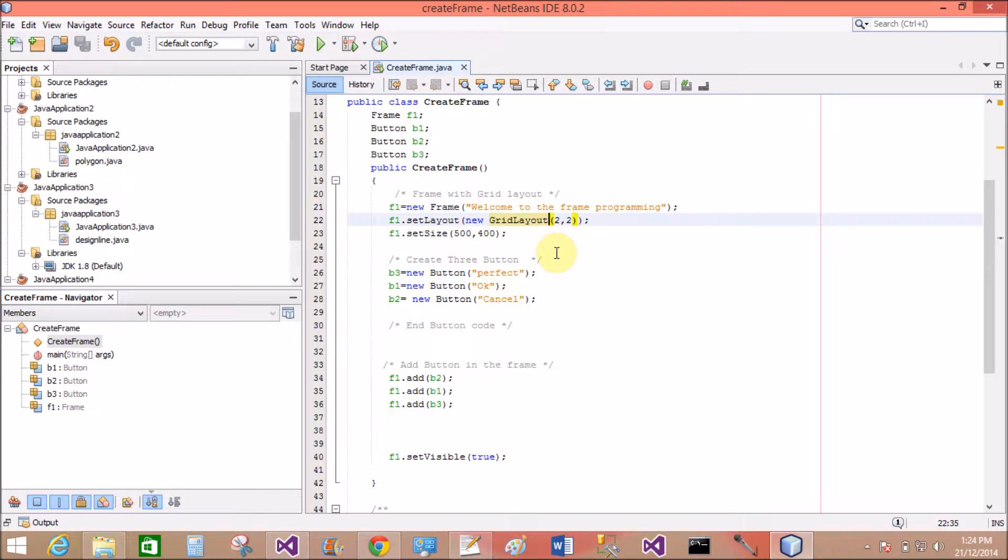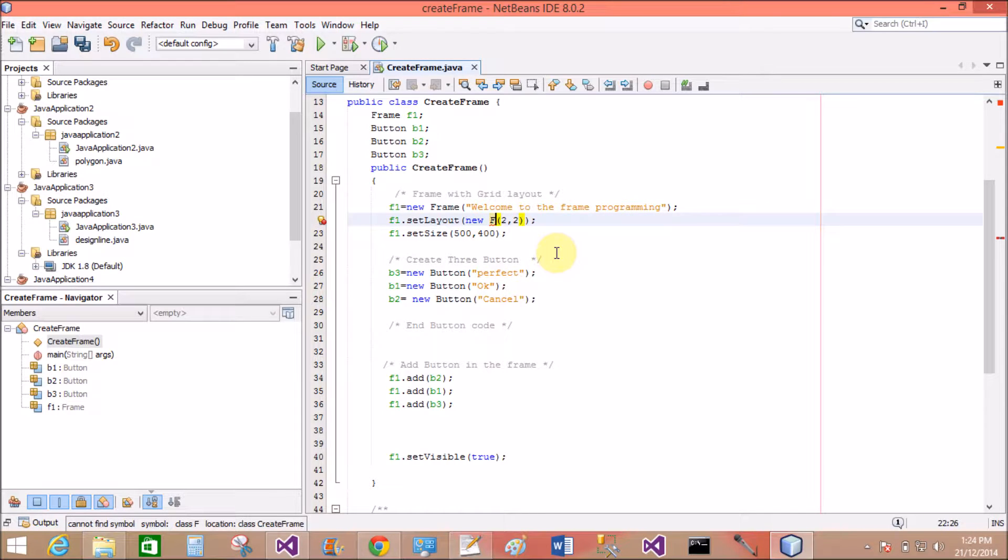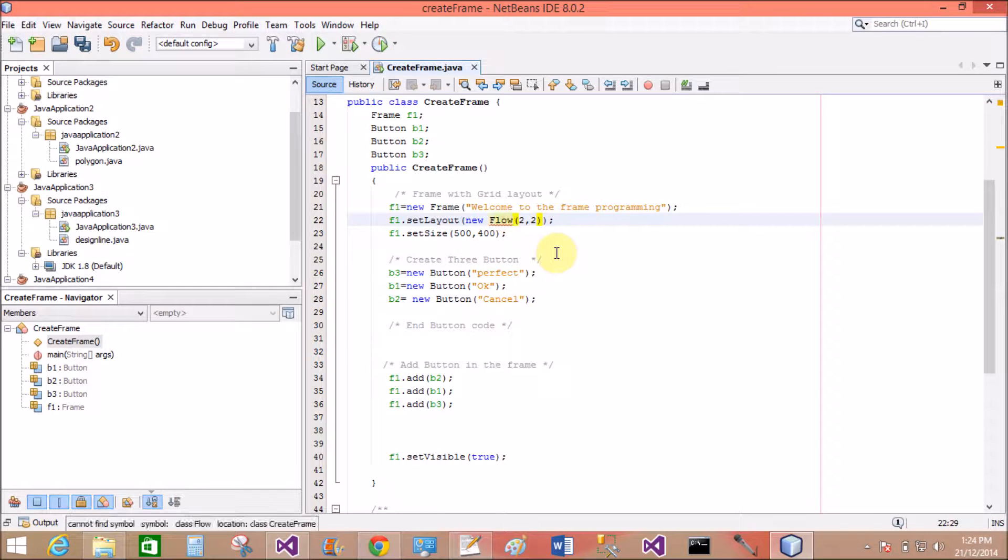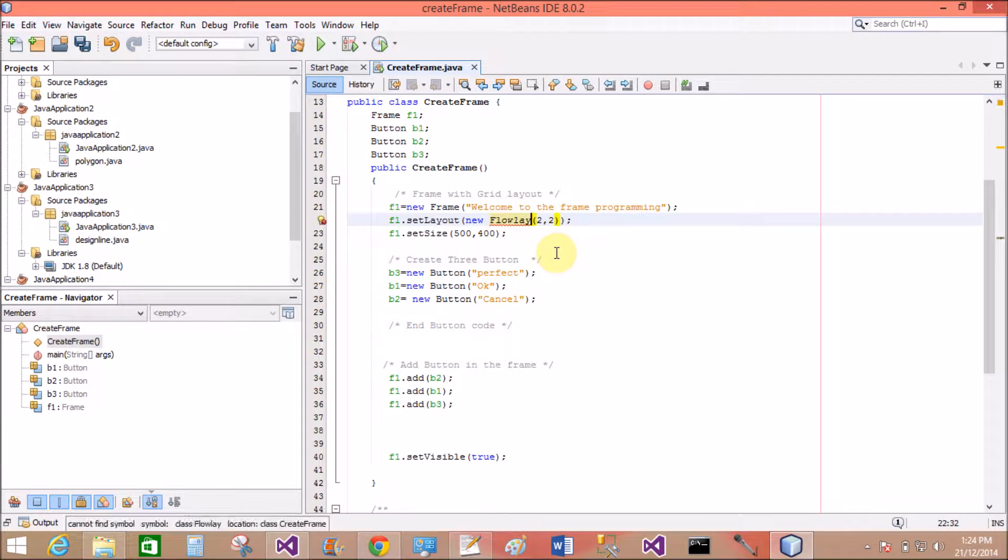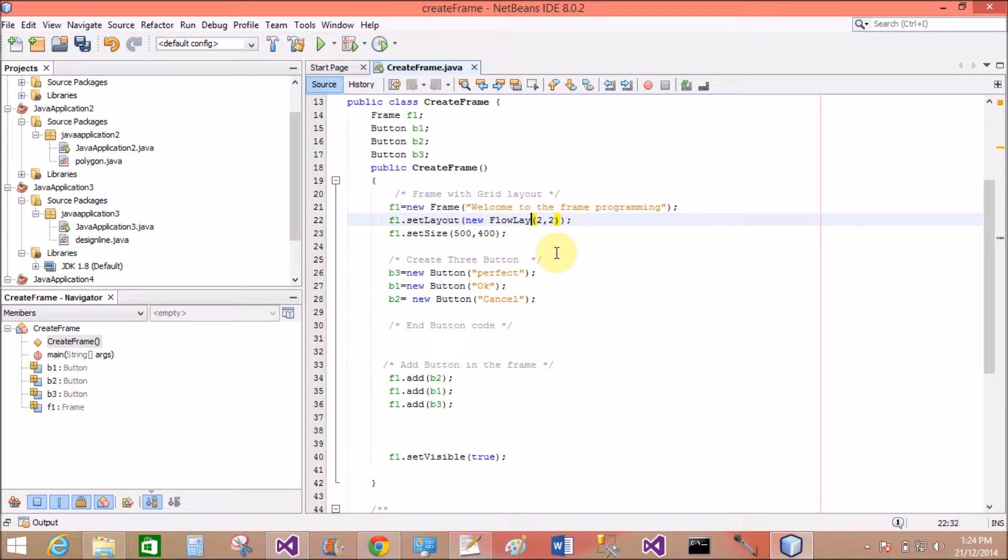Now I want to show you the flow layout view in place of grid layout. So change to the flow layout.